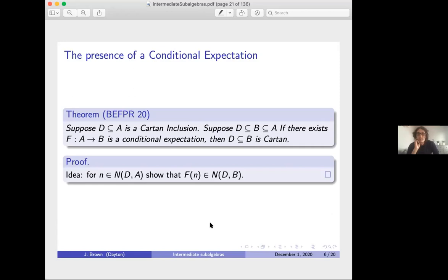You might ask: is a faithful conditional expectation always present? The answer is no—there will potentially be many intermediate subalgebras between D and A that do not come with a faithful conditional expectation. So we don't have everything we need yet. To go further, we need to get into the idea of groupoids and use groupoid techniques to attack this problem.